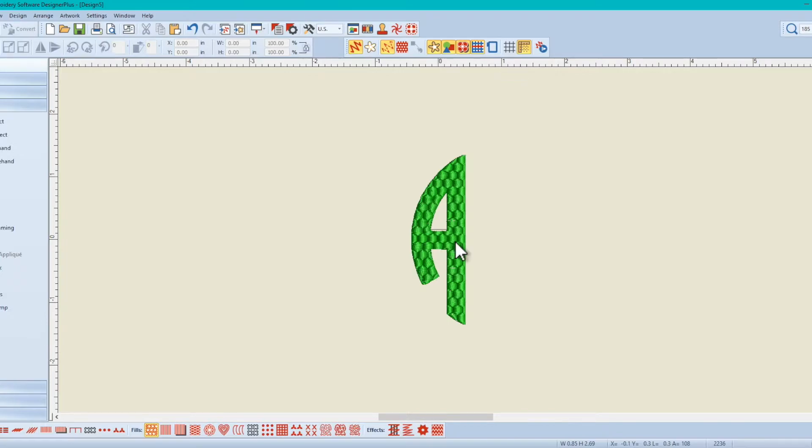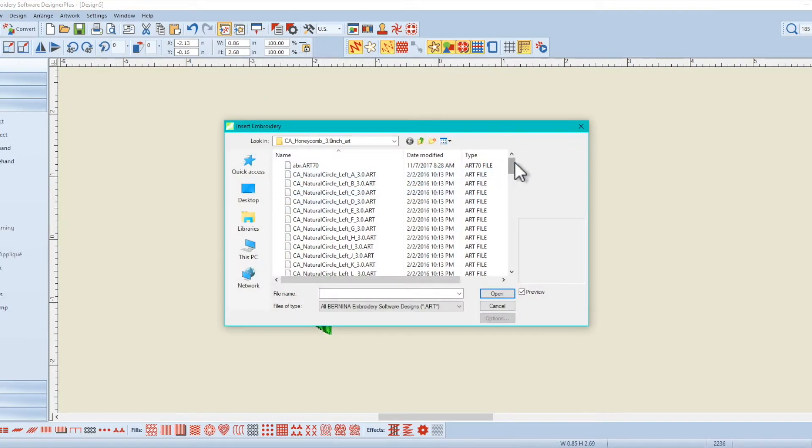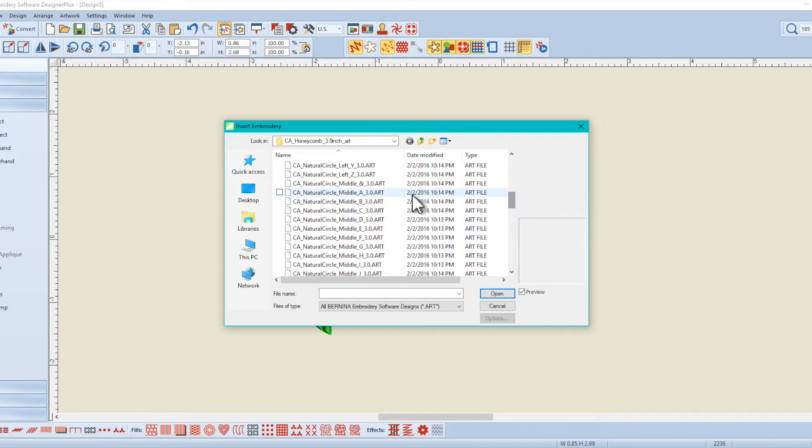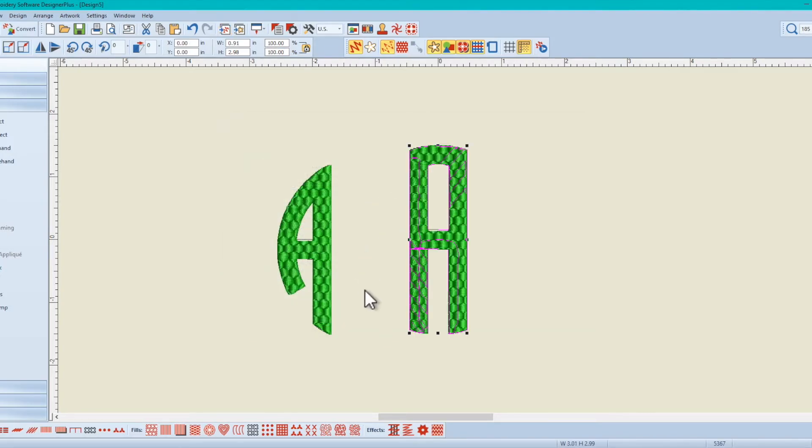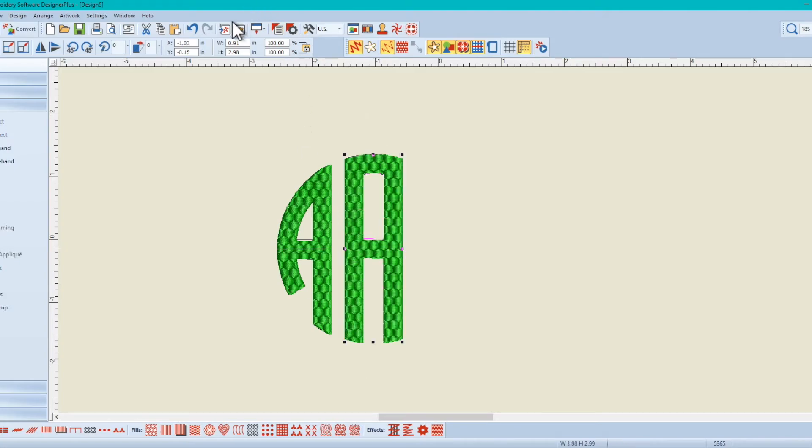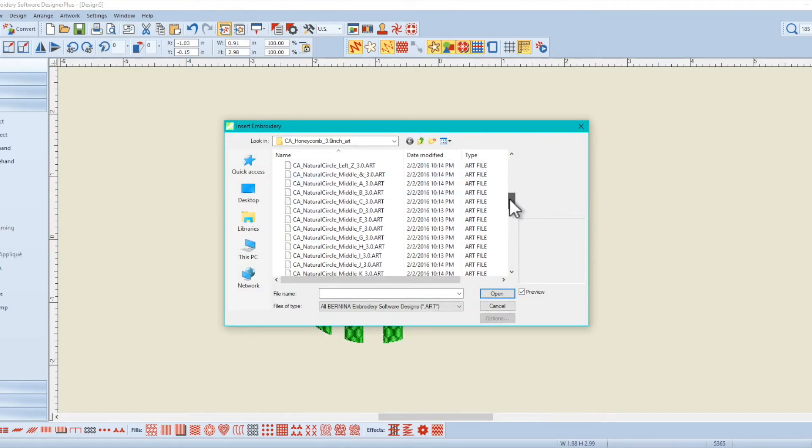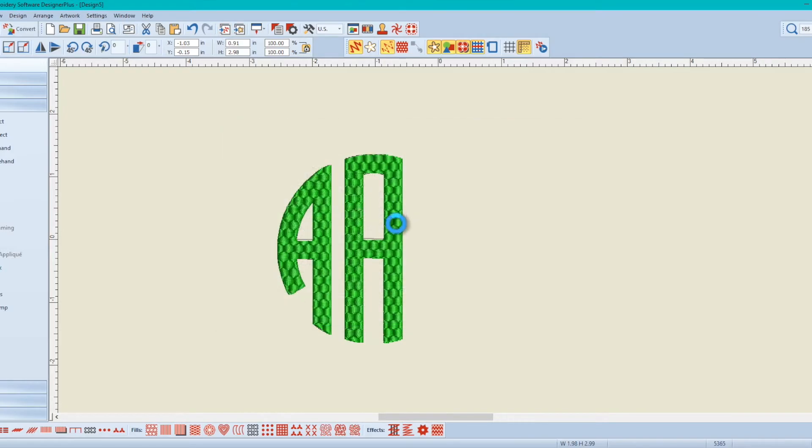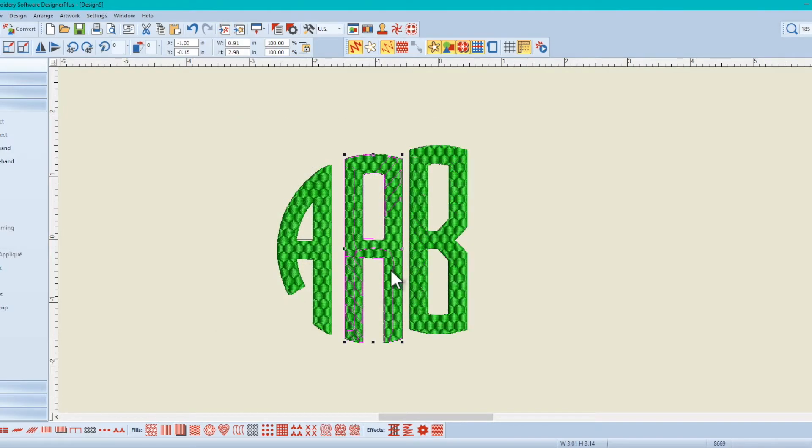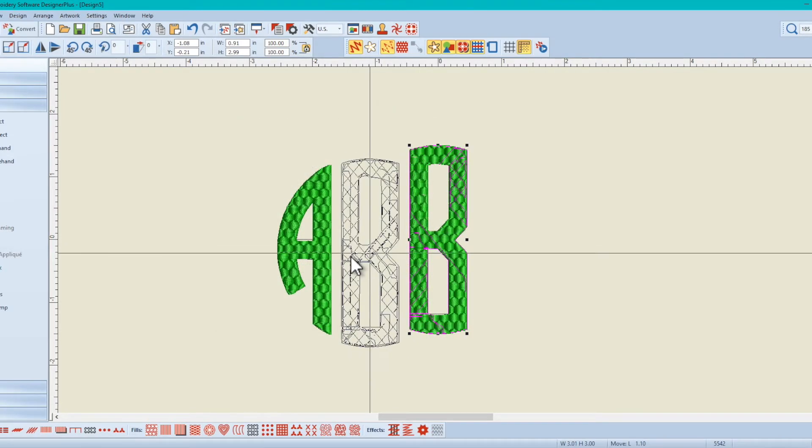Okay, we're going to bring in the letter, the middle B. Whoops, A works too. Let's do the middle B so we can replicate exactly what we had on the other one.